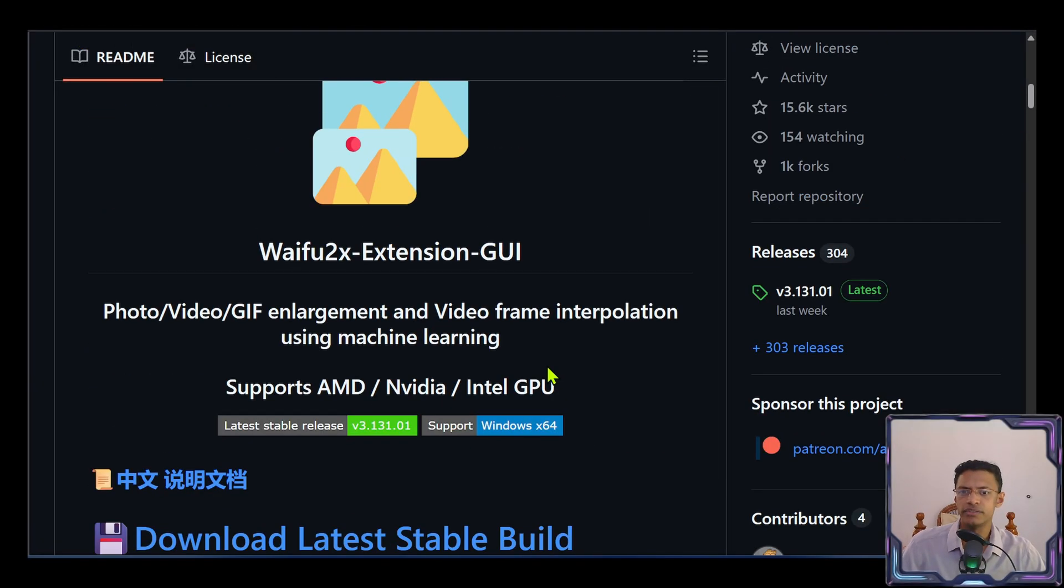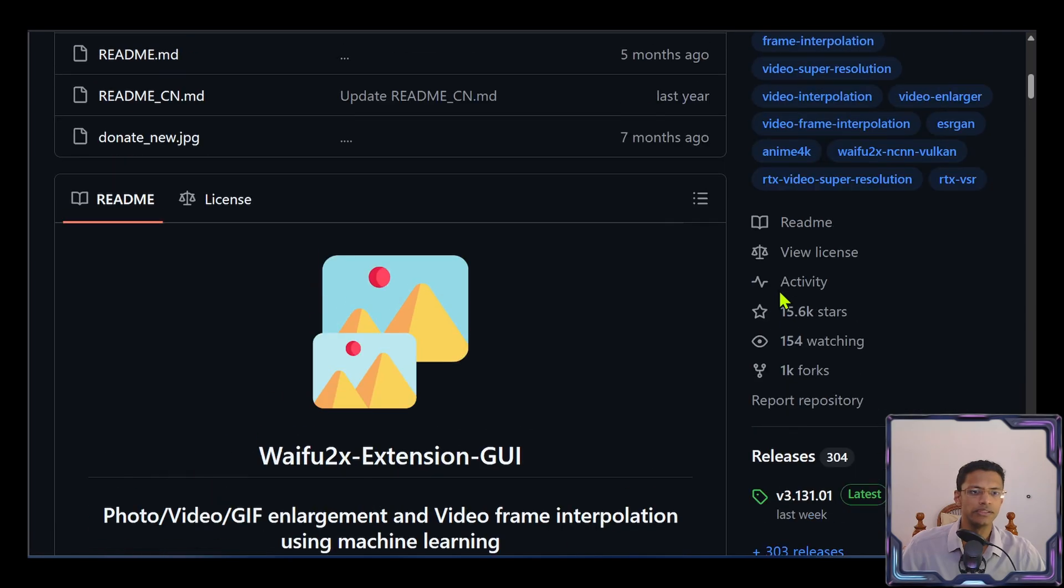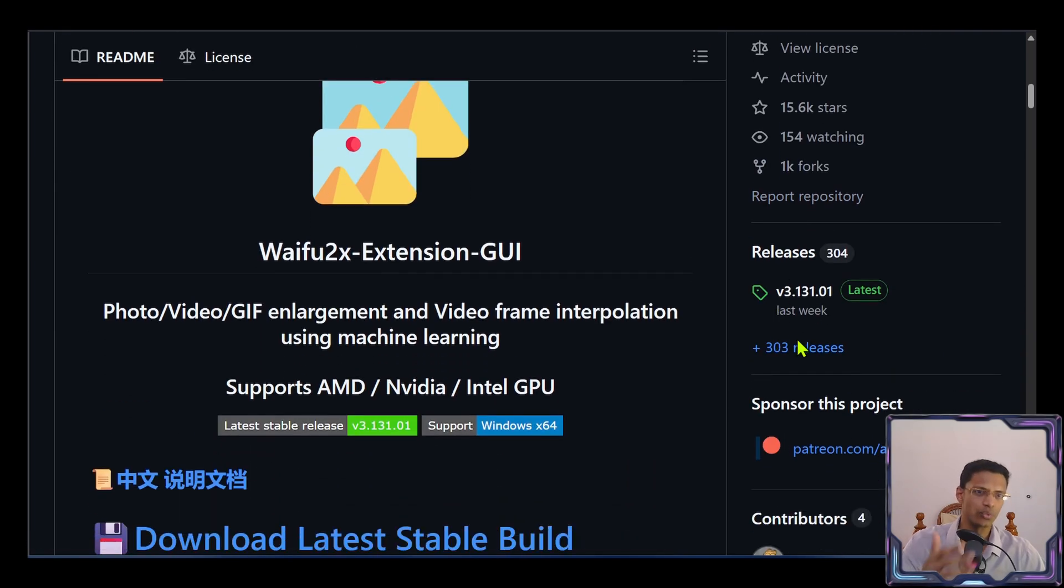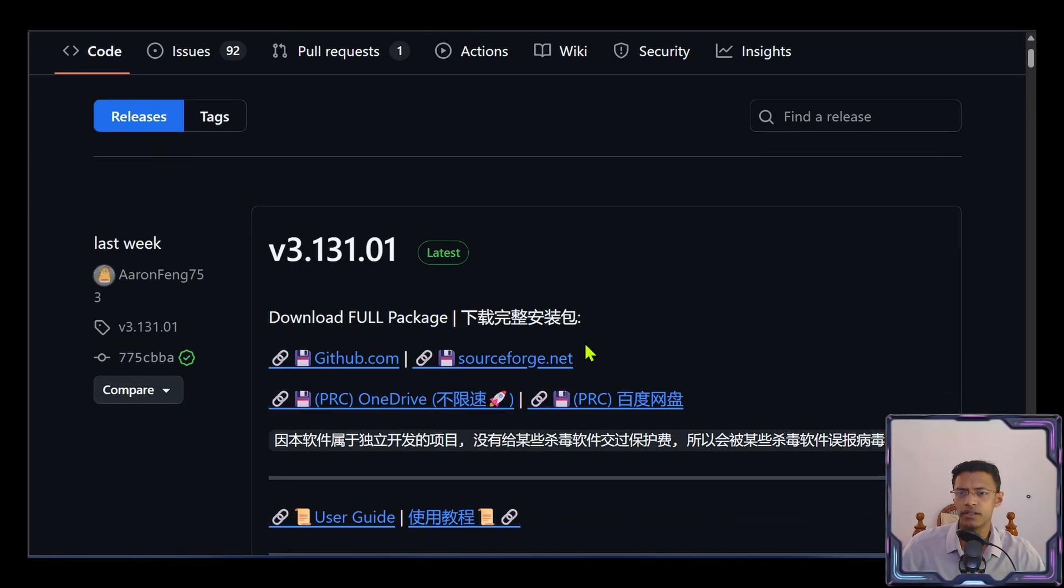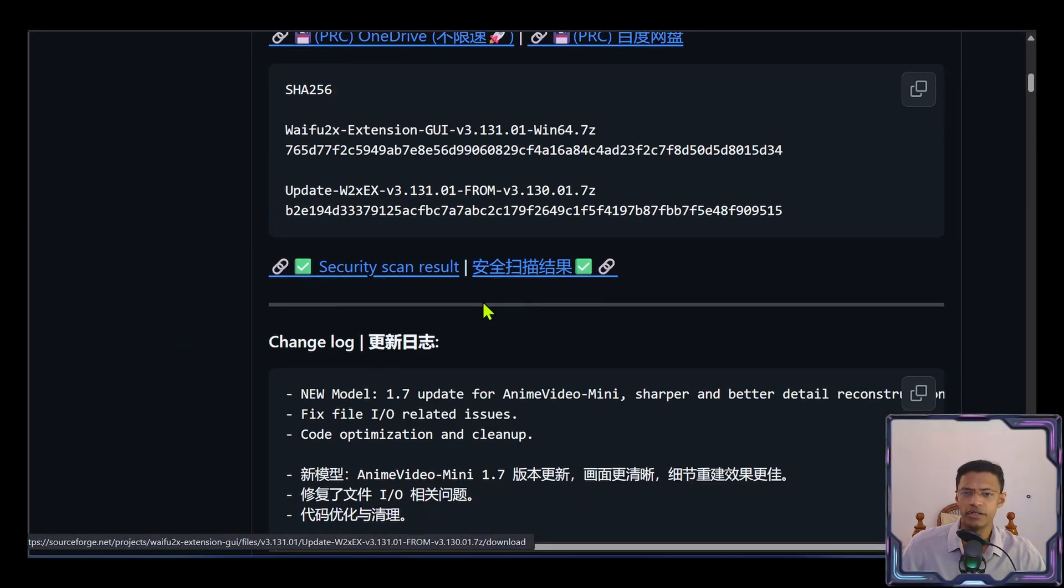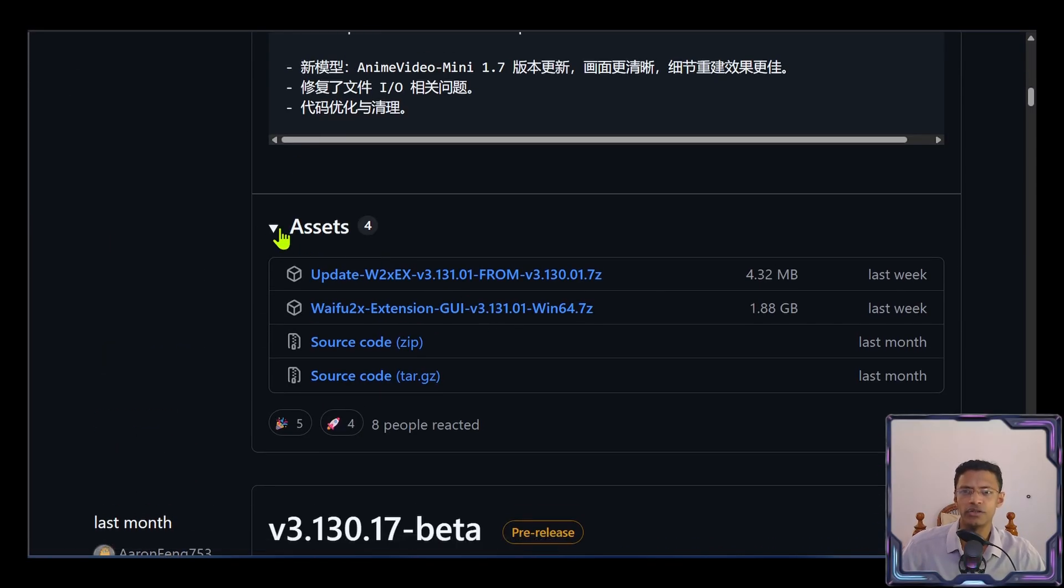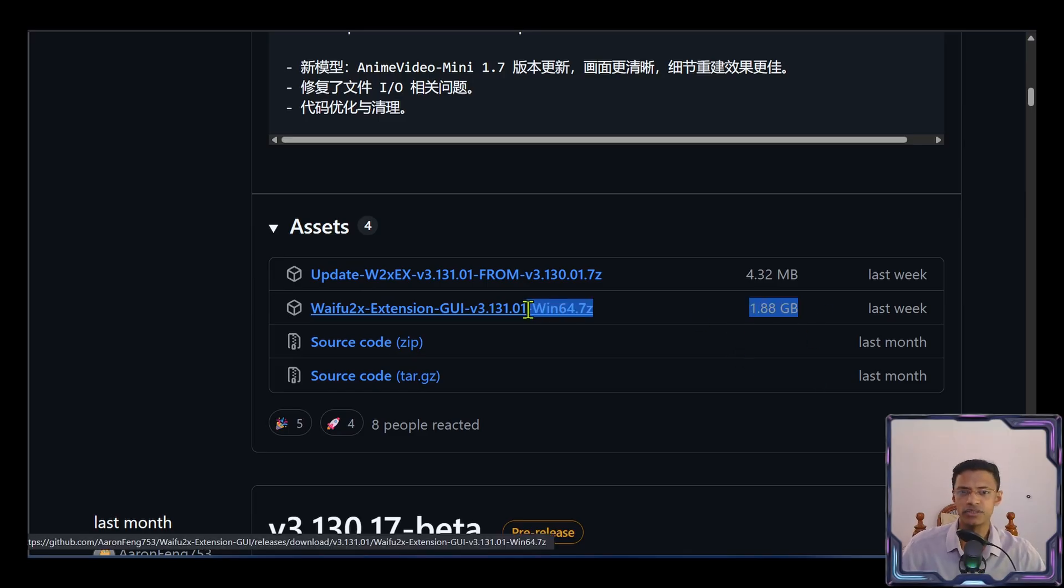If you don't want to download using Scoop, you can download directly from the GitHub page. On the right side here, you will get a releases button. Click on it. It will take you to the latest release. Now you need to scroll down quite a bit until you see assets. And then choose the one that has the larger file size. This is the portable version.